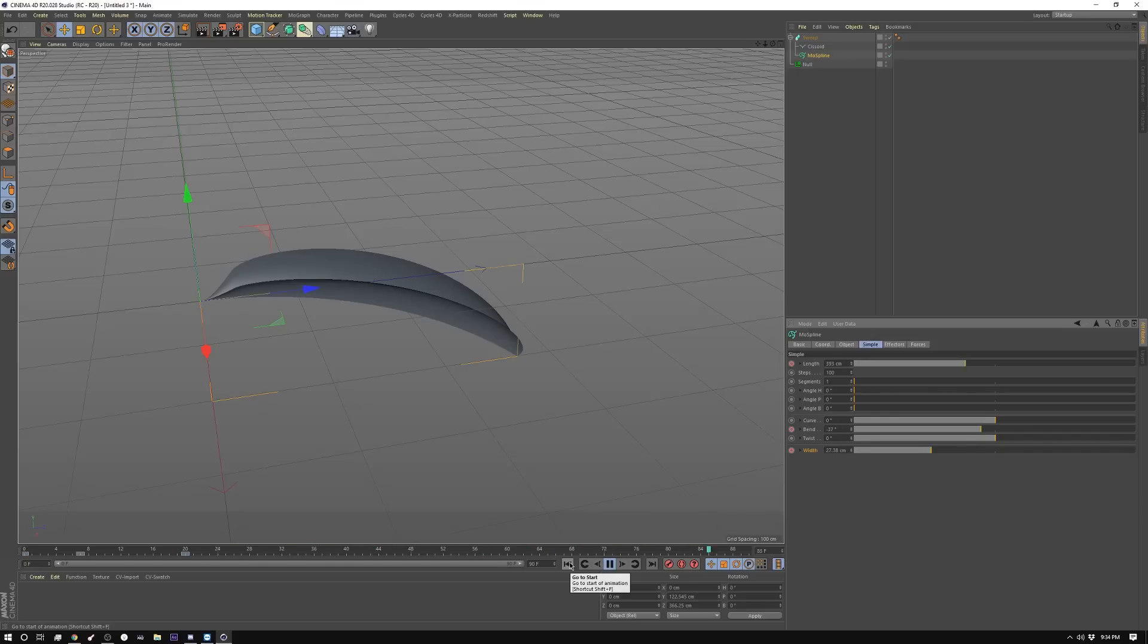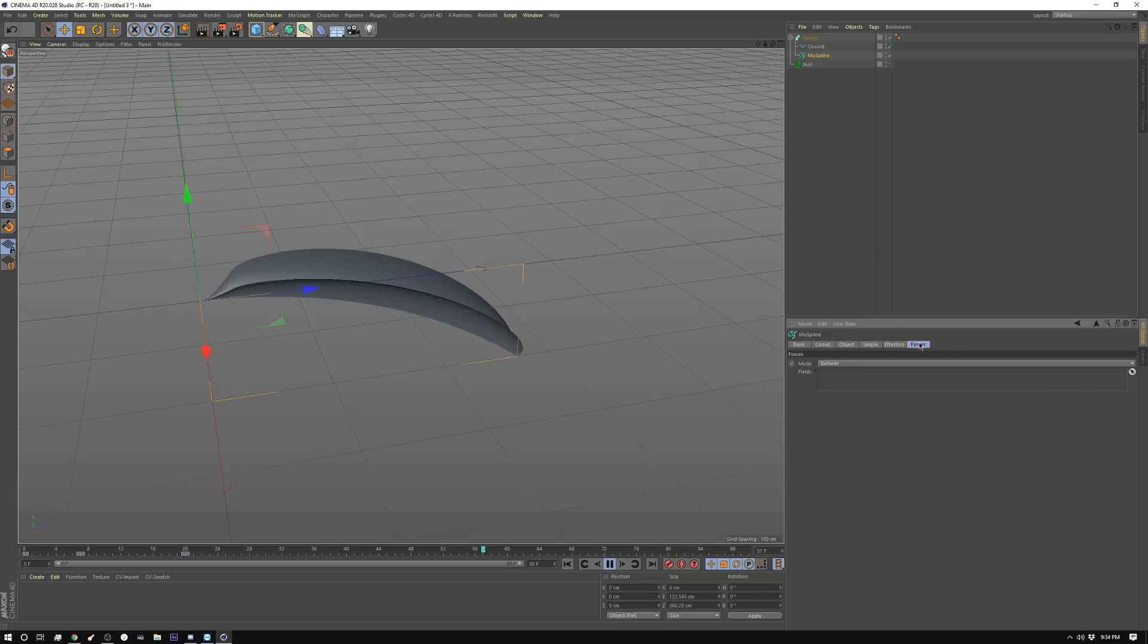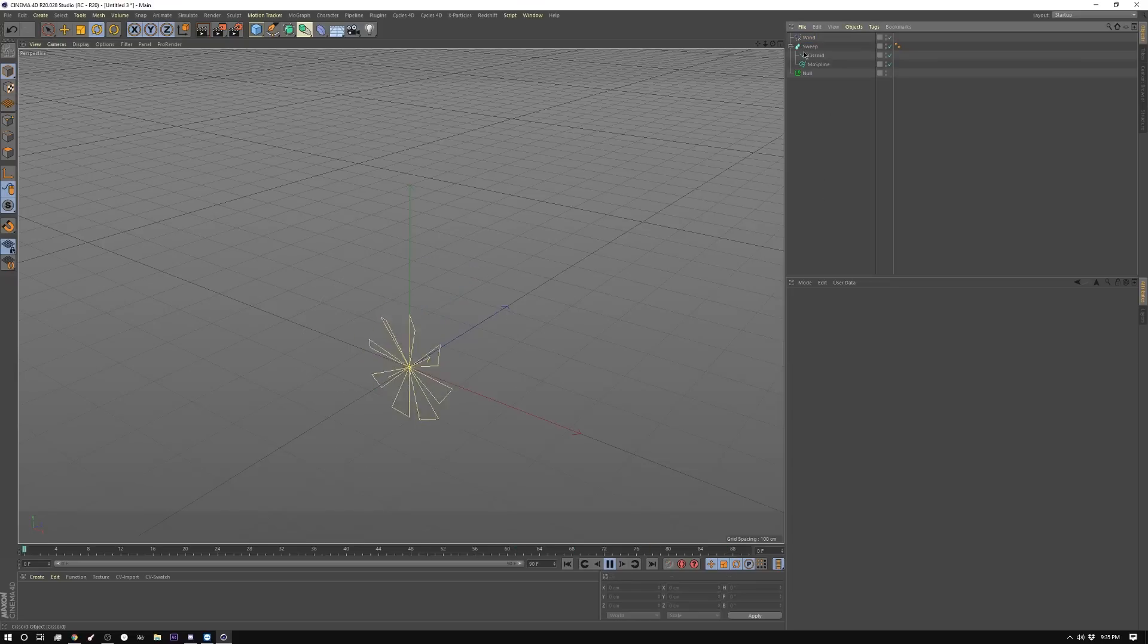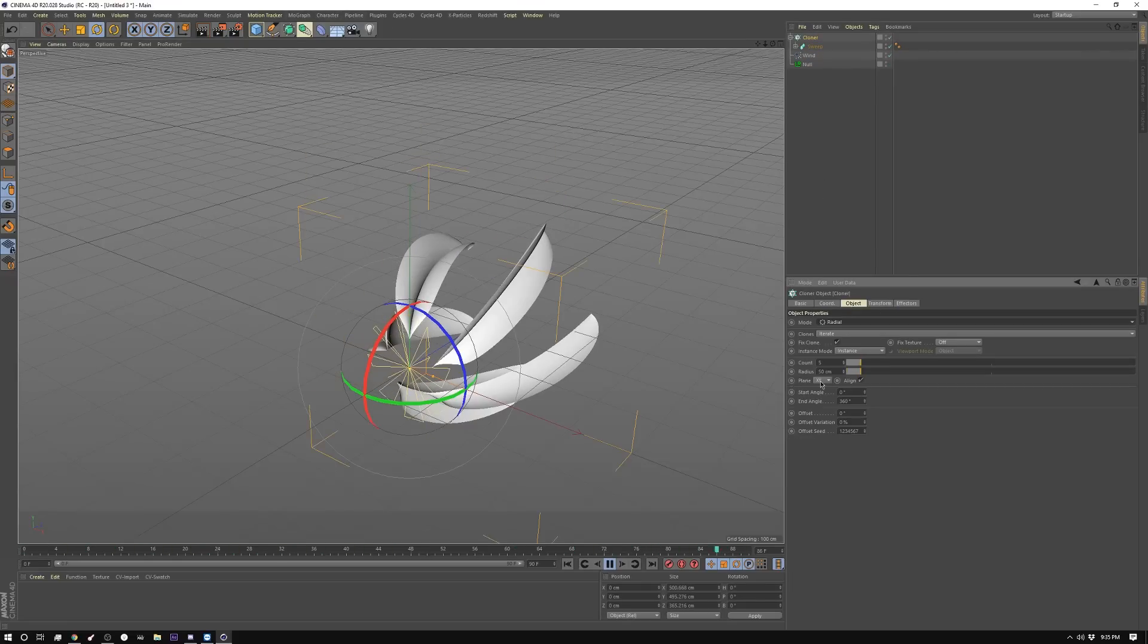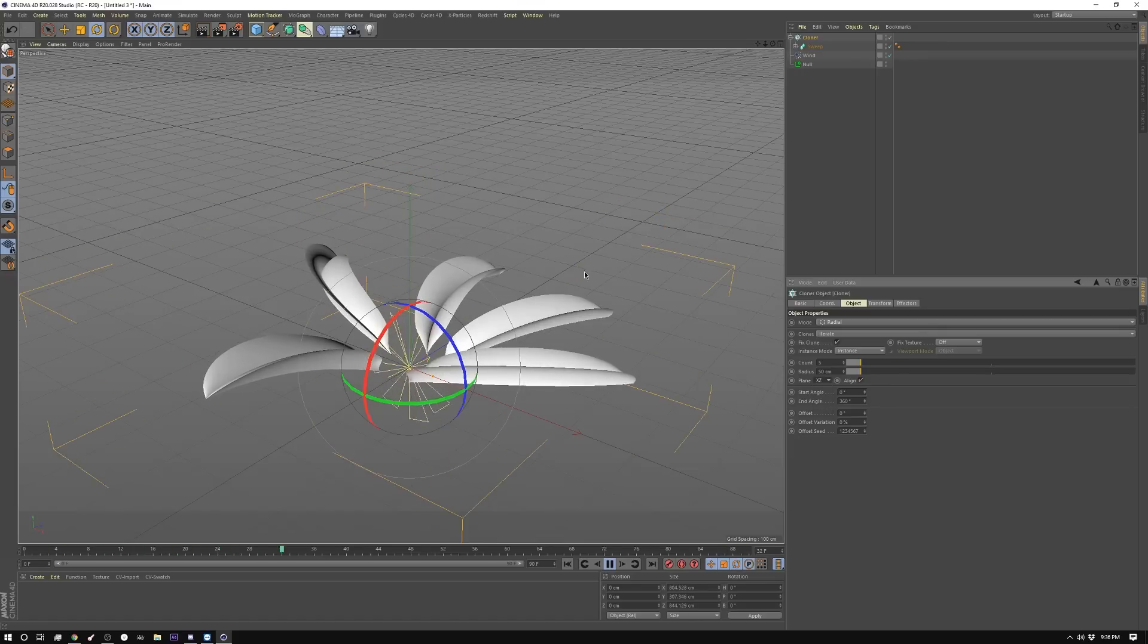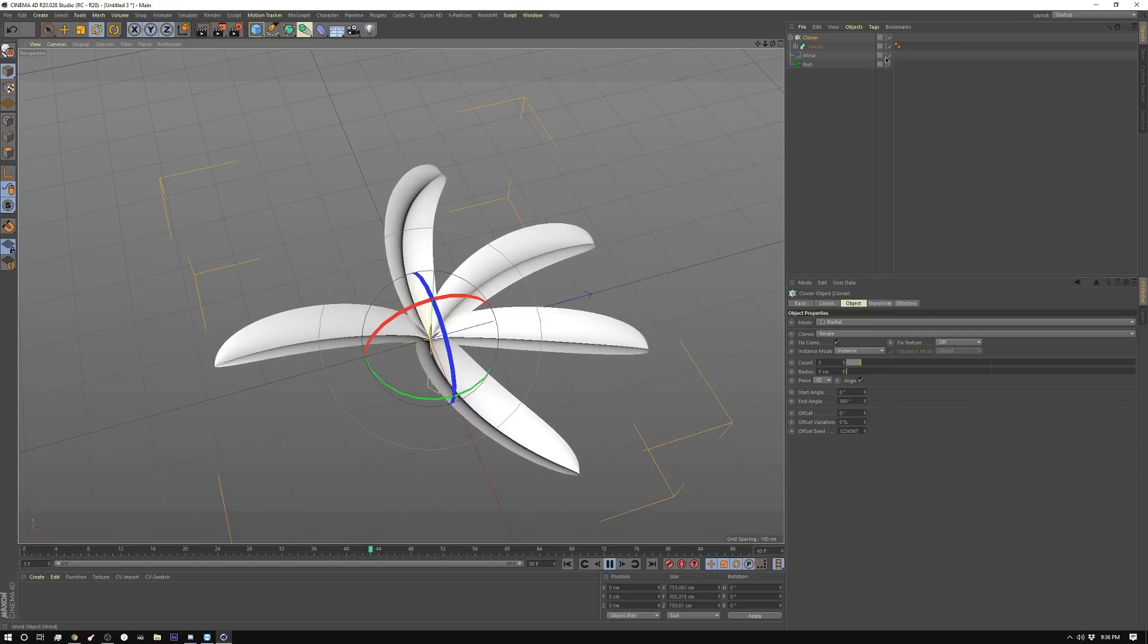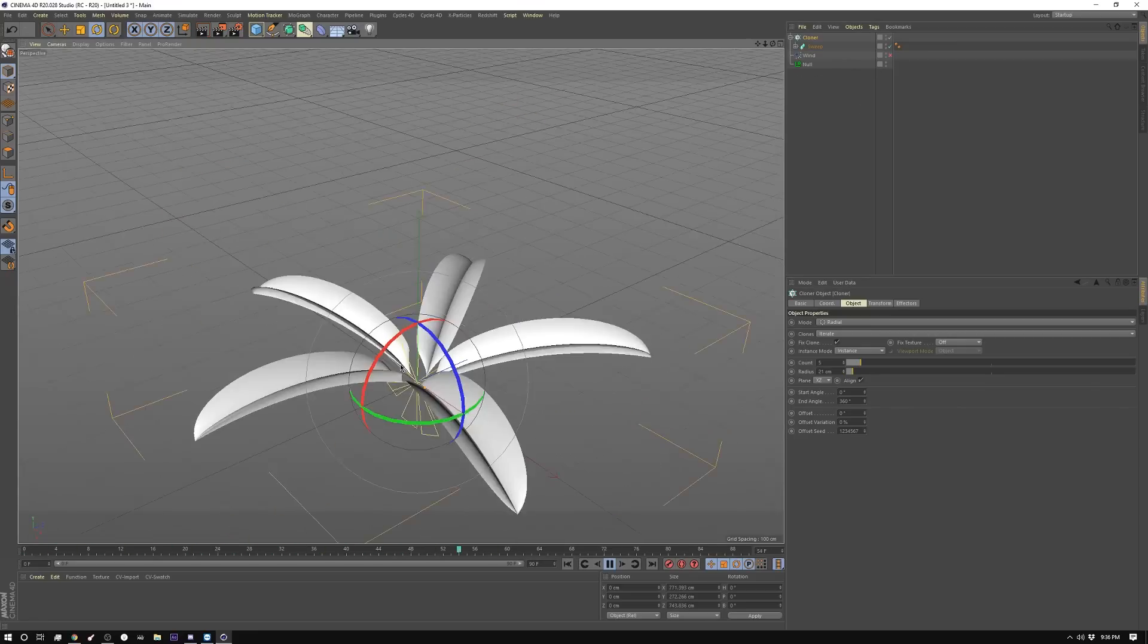Now the other cool thing about using Mohs spline is that you can use forces and effectors on it. So for example, in my final animation, I added a little bit of a wind deformer. So then the next thing is I took this sweep and I stuck that inside of a cloner. I set my cloner to radial and I made sure that I was not in that axis. And I set my radius to zero. Now I'm going to turn off the wind for right now, so you can just kind of get a feel for what's going on.